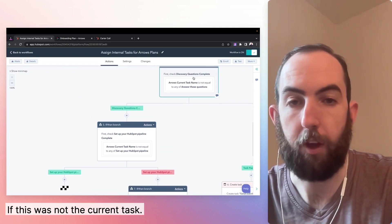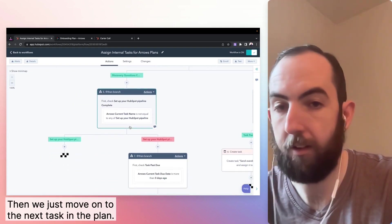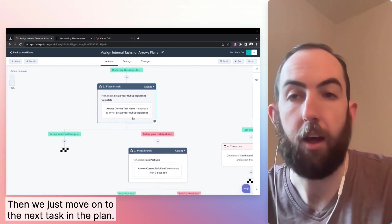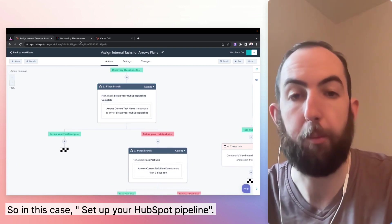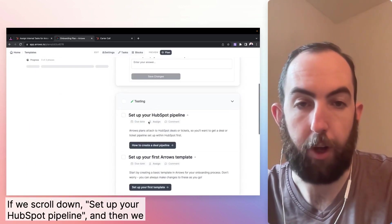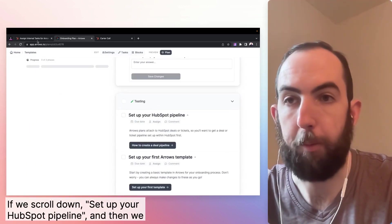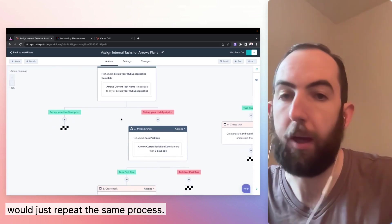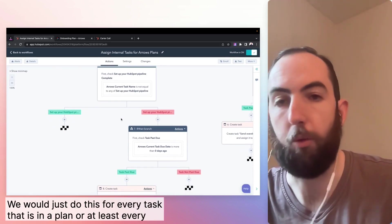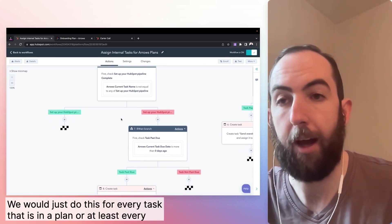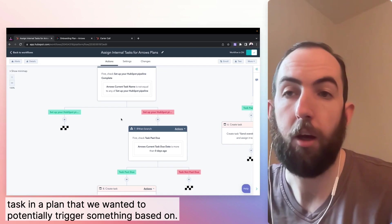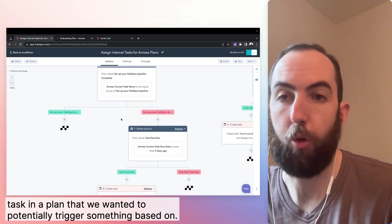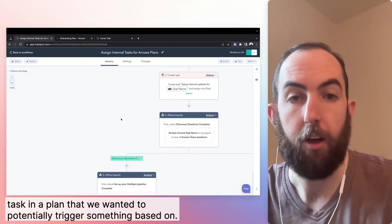This was not the current task. Then we just move on to the next task in the plan. So in this case, set up your HubSpot pipeline. If we scroll down, set up your HubSpot pipeline. And then we would just repeat the same process. We would just do this for every task that is in a plan, or at least every task in a plan that we wanted to potentially trigger something based on.